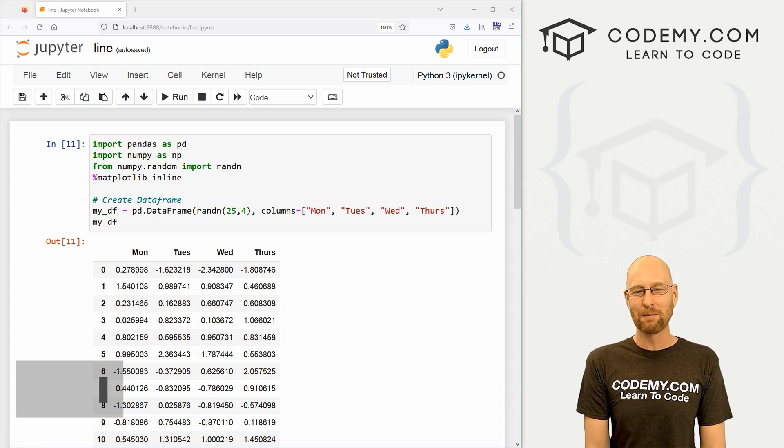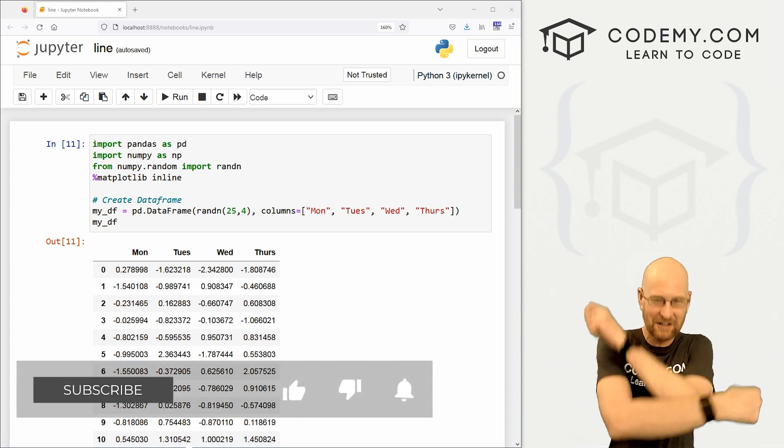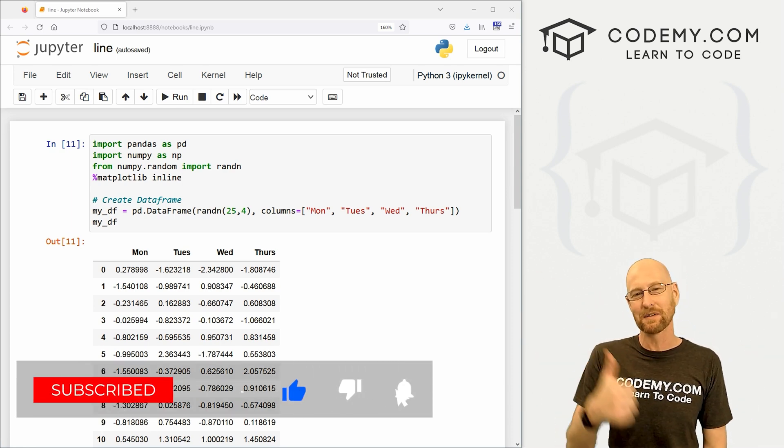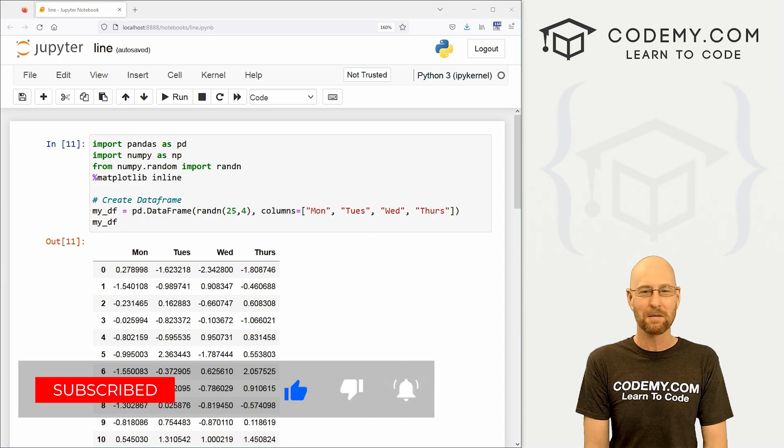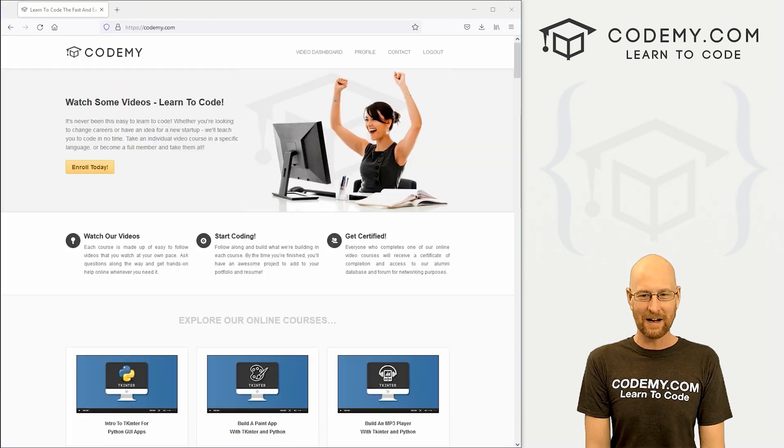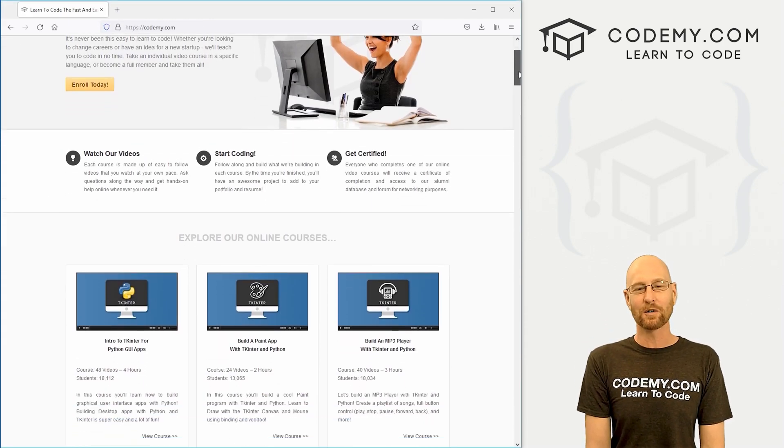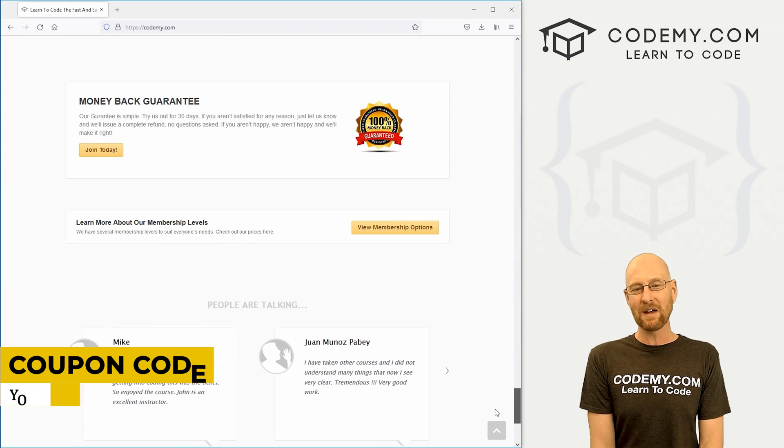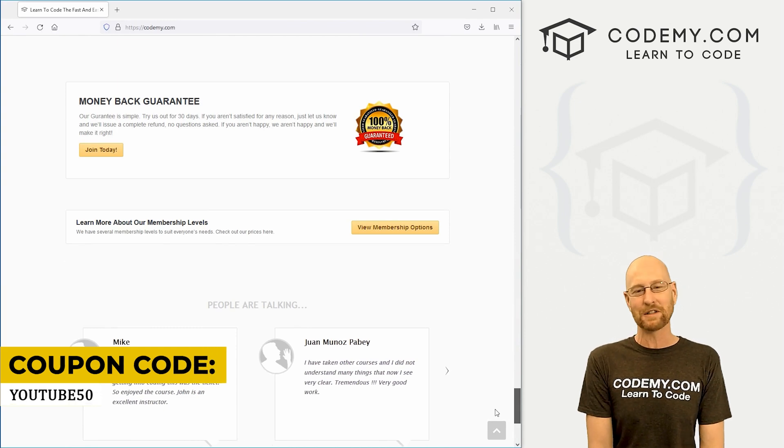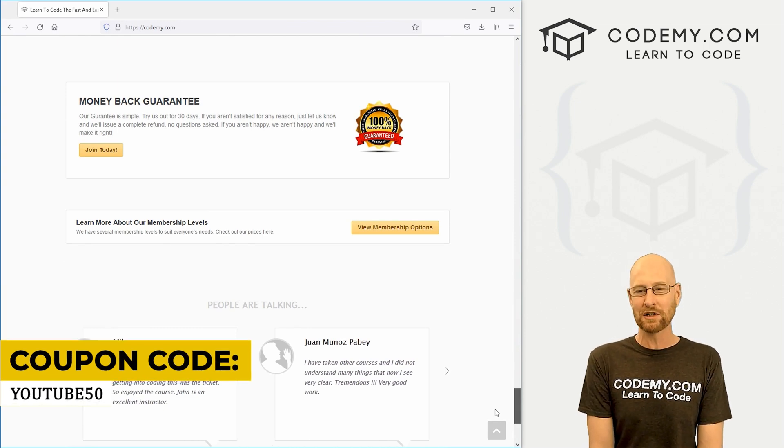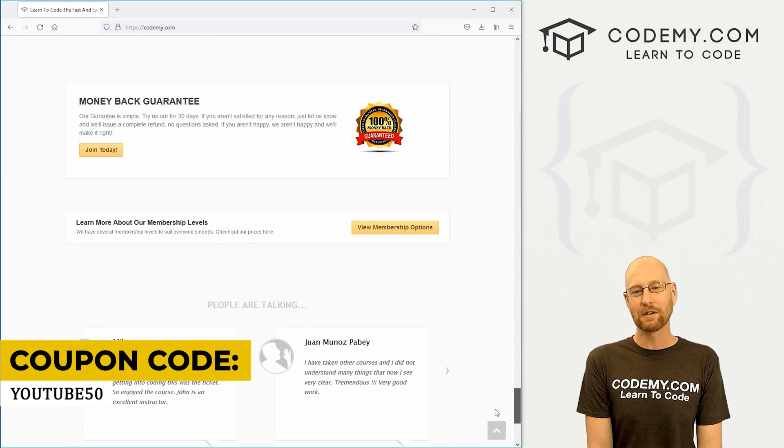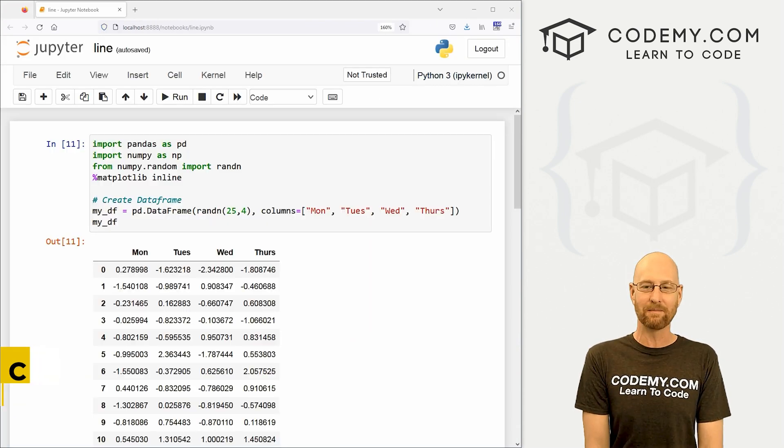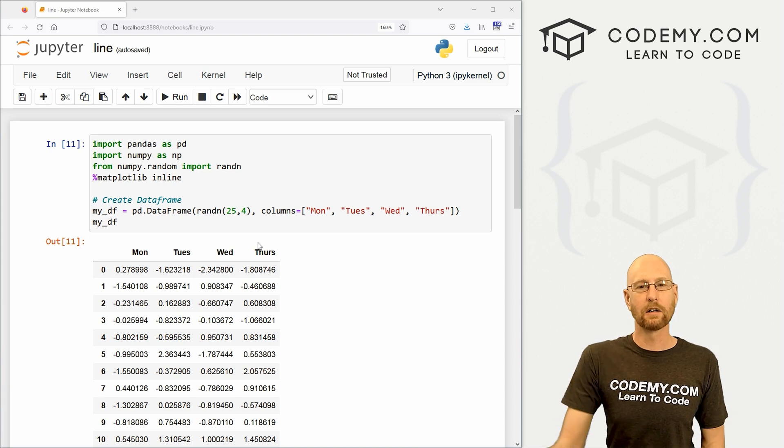But before we get started, if you like this video and want to see more, be sure to smash the like button below, subscribe to the channel, give me a thumbs up for the YouTube algorithm and check out Codemy.com where I have dozens of courses with thousands of videos to teach you to code. Use coupon code YouTube50 to get 50% off lifetime membership. It's all my courses, videos, and books for one small fee, which is insanely cheap.